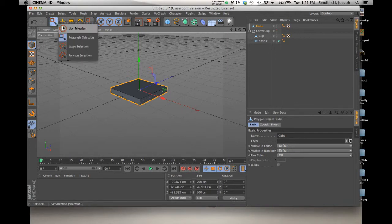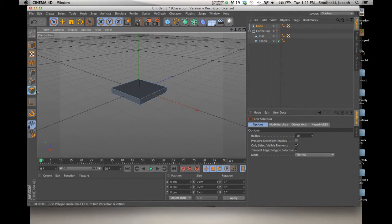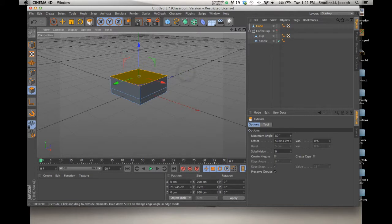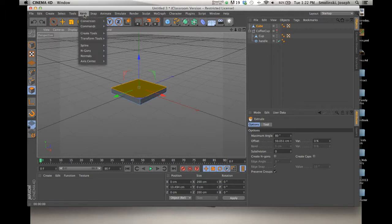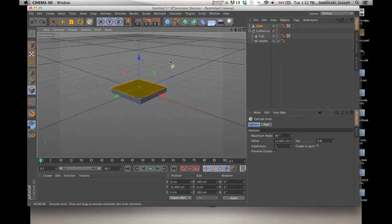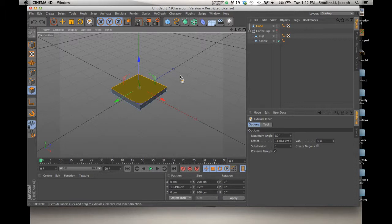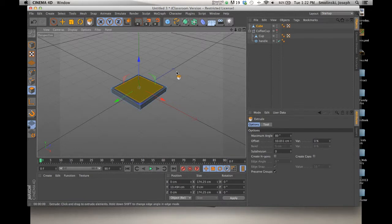I'll go to Live Selection, click Polygons mode to make it active, and grab just the top polygon. If I extrude with the D key it just makes a taller cube, which is not what I want. I want to make it look like steps going up to the trophy. So I'll go to Mesh > Create Tools > Extrude Inner — or hit the I key. By clicking and dragging outside the box left to right, I can create a new polygon in the same plane as the original, shrinking it down proportionally. Then I hit D for the Extrude tool and extrude up. That gives me the option to create steps.